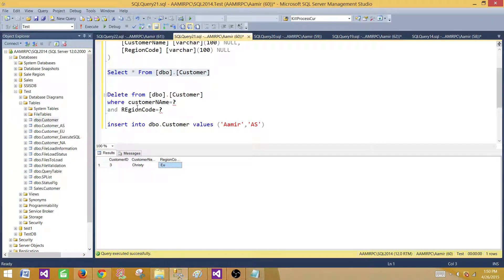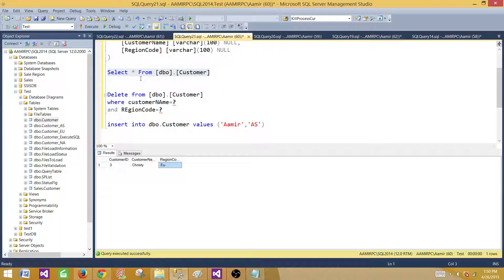That's how you build an SSIS package to delete records from a table using OLEDB Command transformation. Again, this is not the best practice for a large number of deletes — I recommend using a staging table and set-based queries. Thanks very much and I'll see you in the next video.